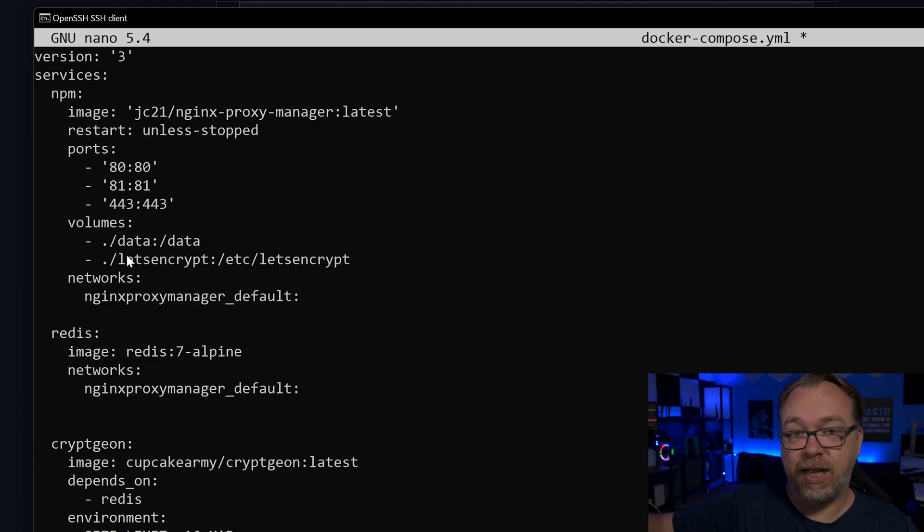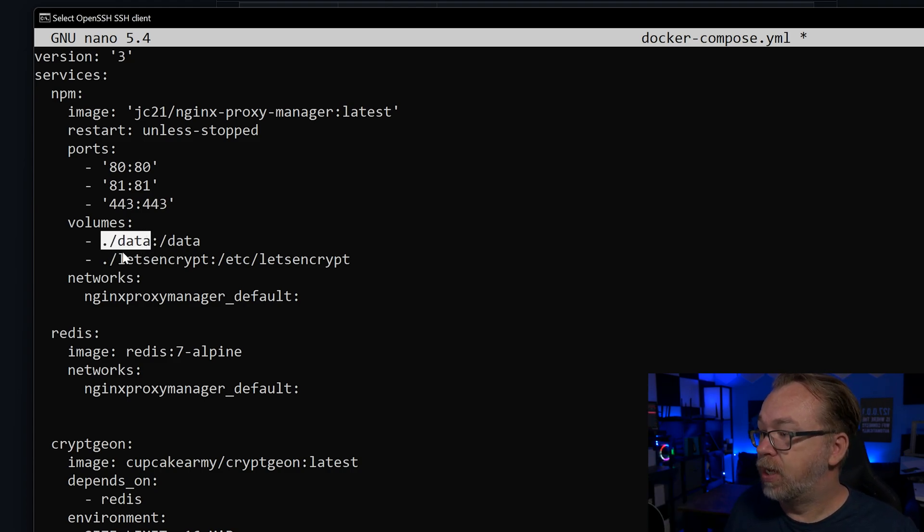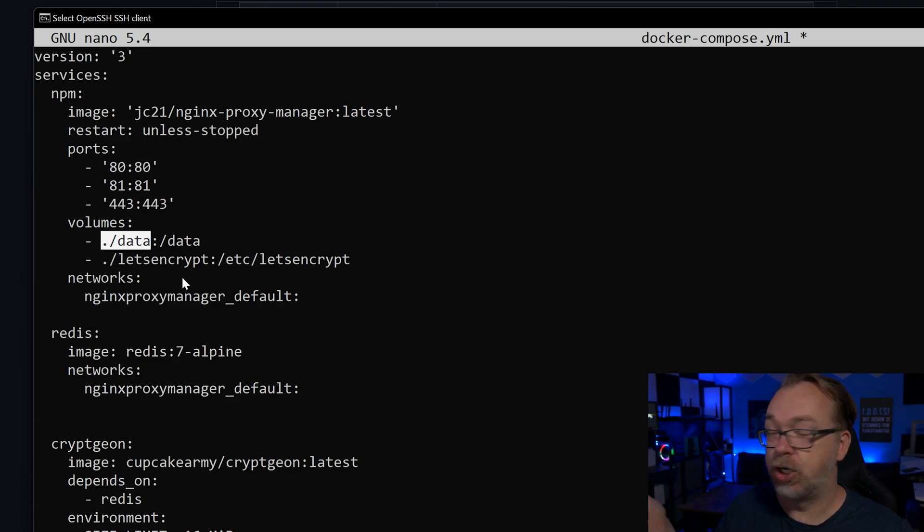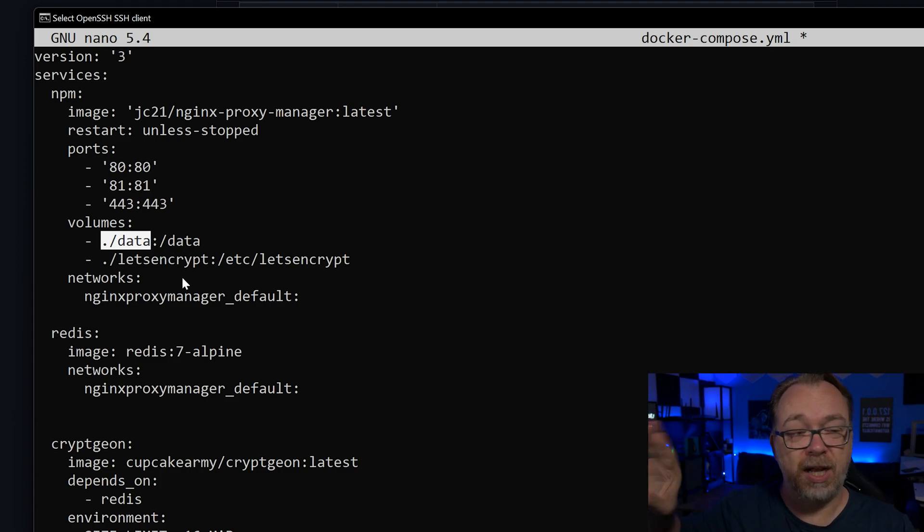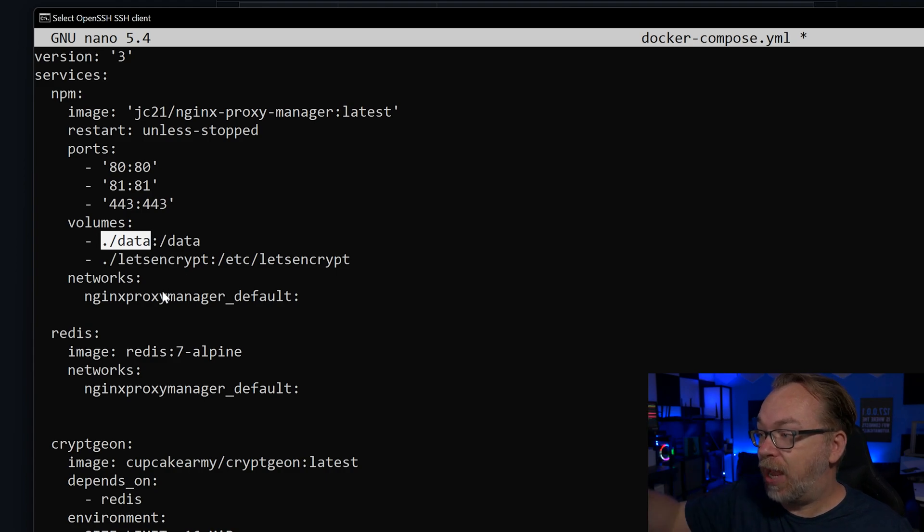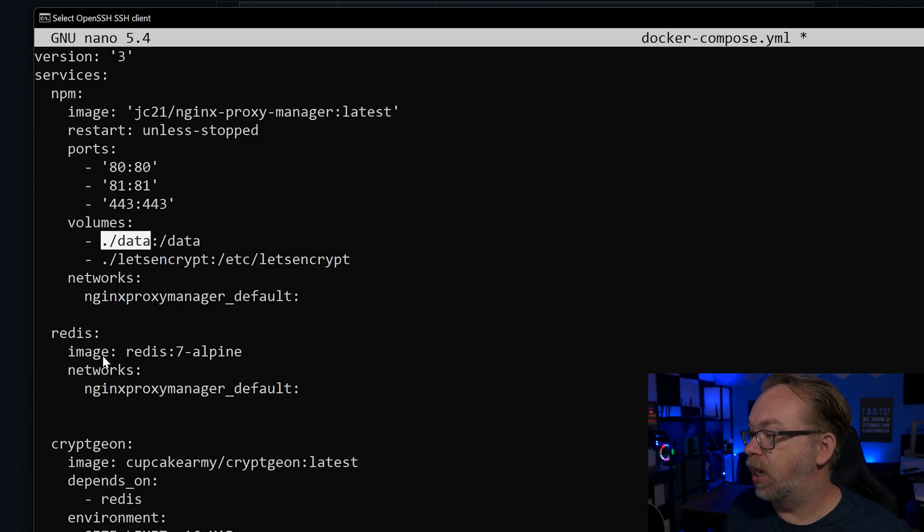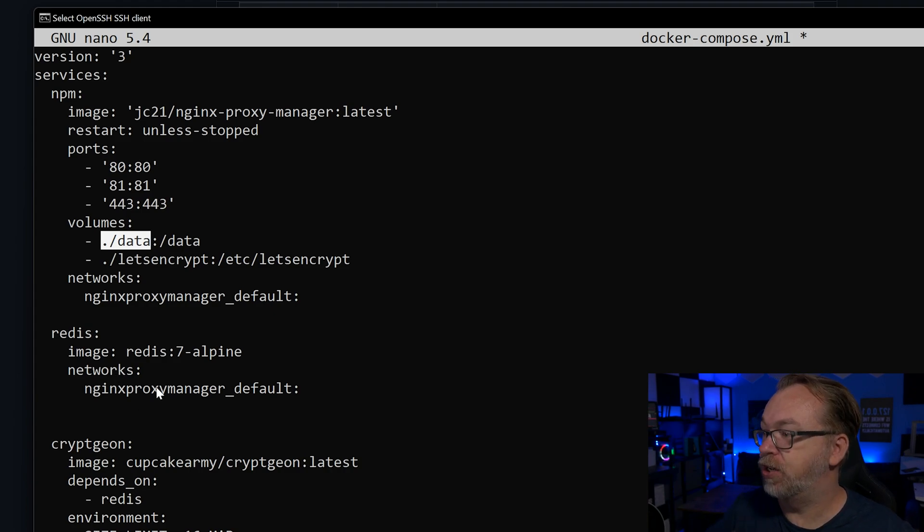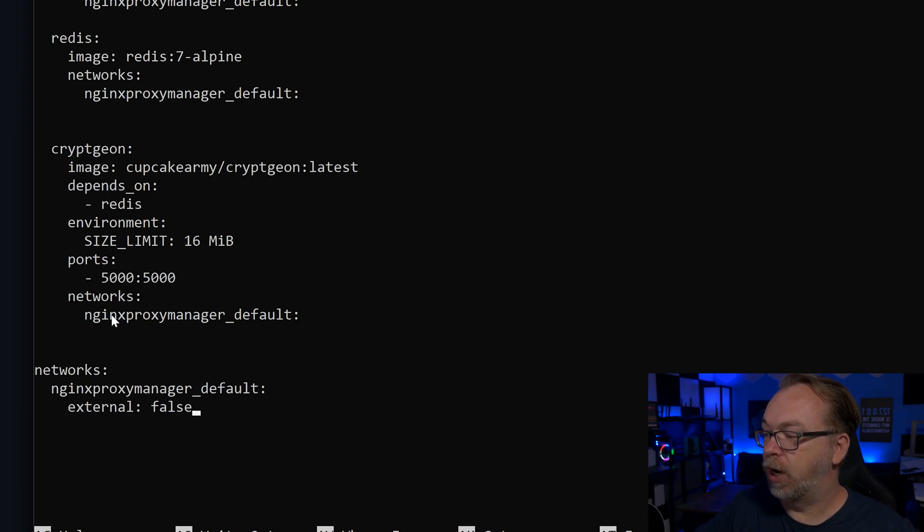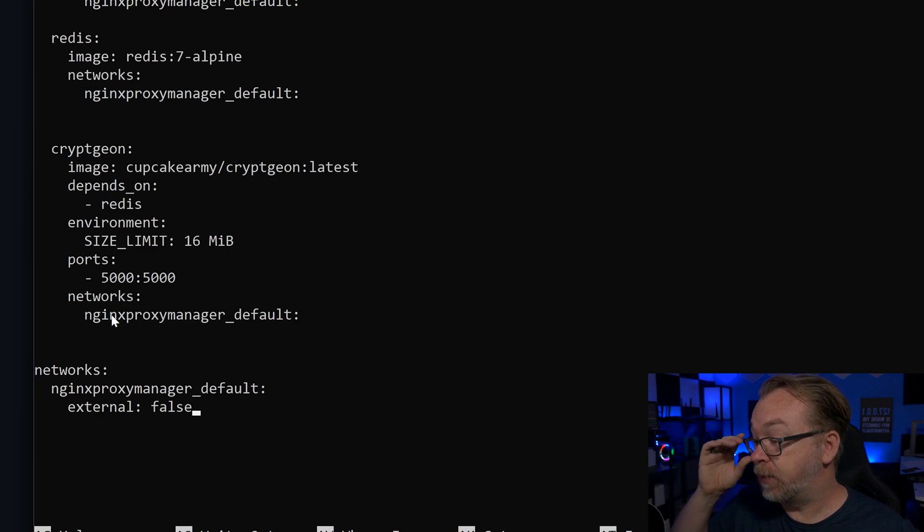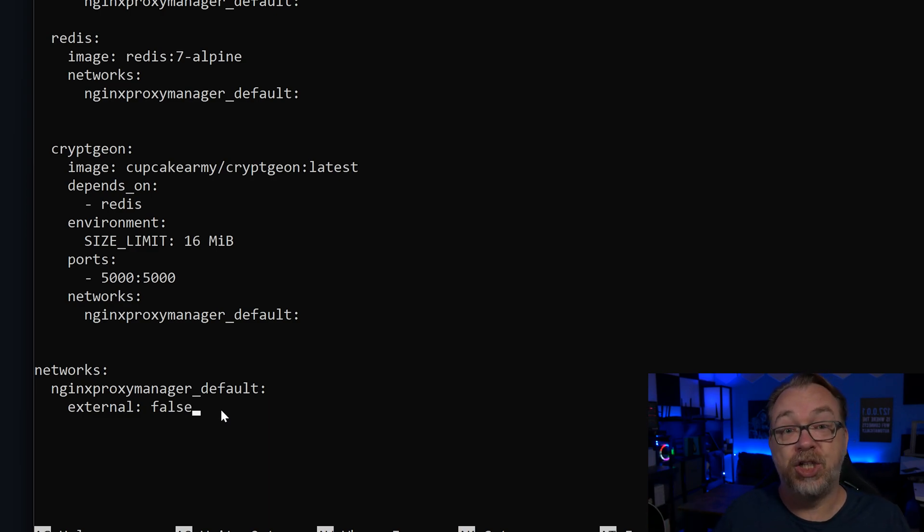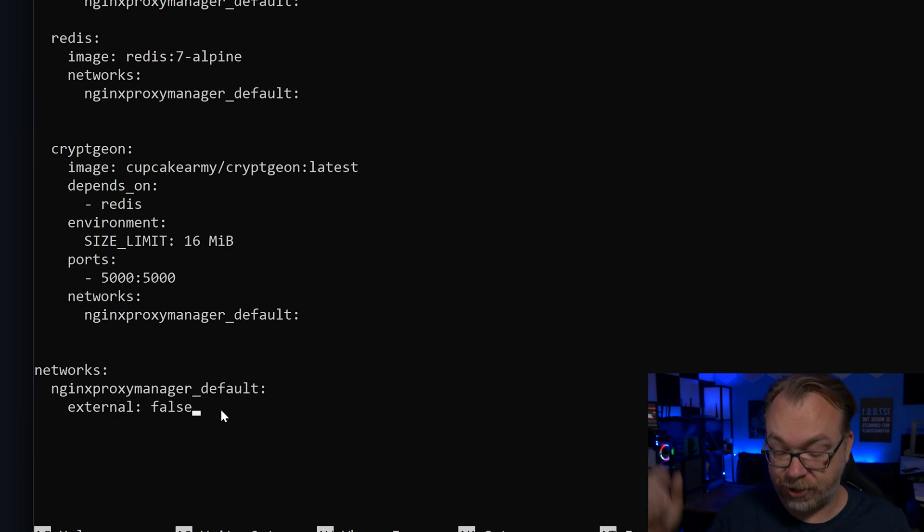We're going to attach this to a network. We're going to call this nginx proxy manager underscore default. It's long, but it's what was in my notes. And that's what we're going to run with. Below that, that's all of the nginx proxy manager stuff. Below that, we've got our Redis image again with Redis version 7 Alpine. And we've got this network down here of nginx proxy manager default. Again, we've got CryptGen. All of this is the same, except we've added our network of nginx proxy manager underscore default to this. And then below that, we've got a network declared down here of nginx proxy manager underscore default. So we're going to generate that network first and then attach all of this stuff to it if everything goes according to plan.